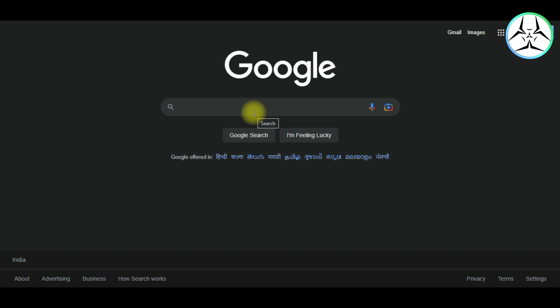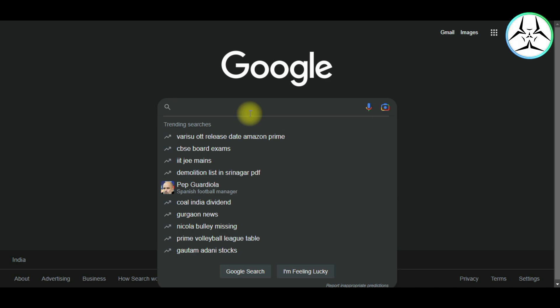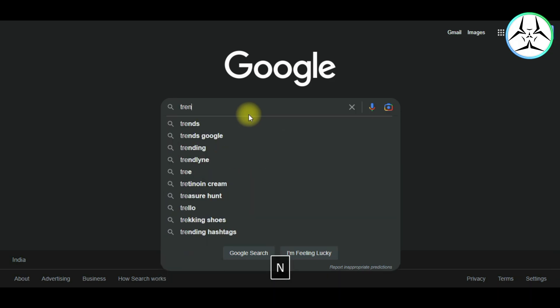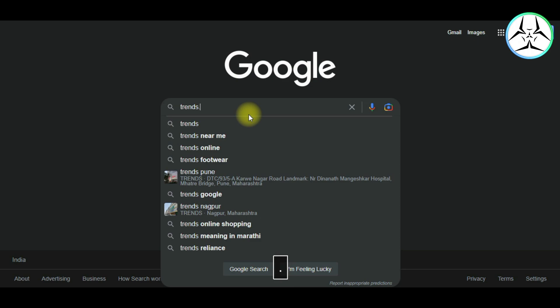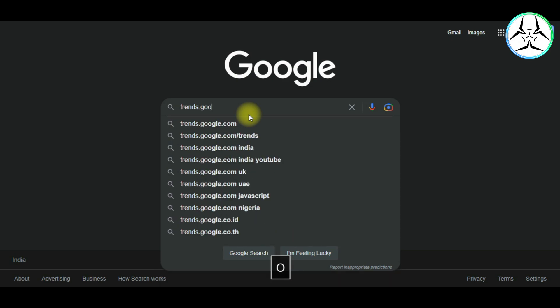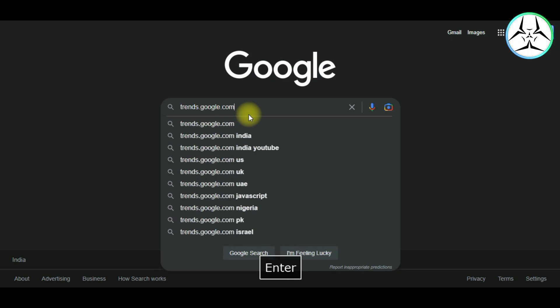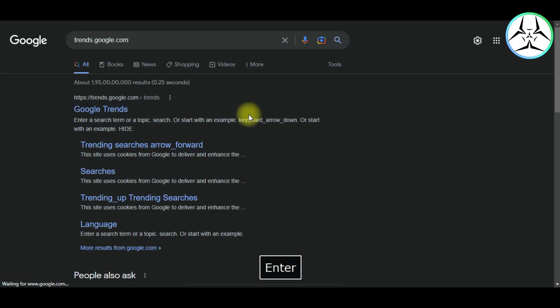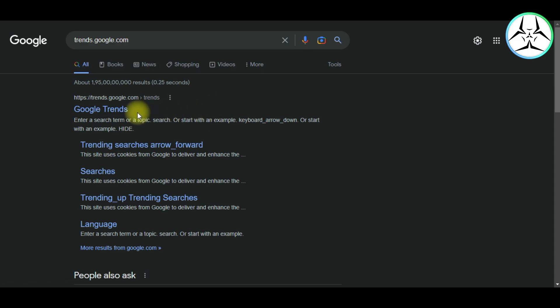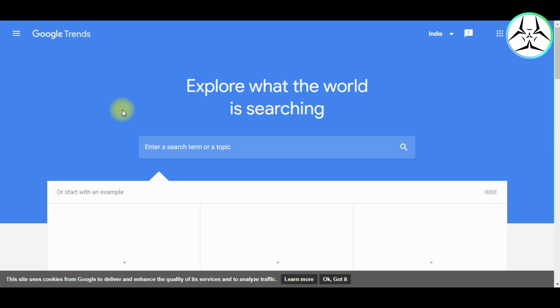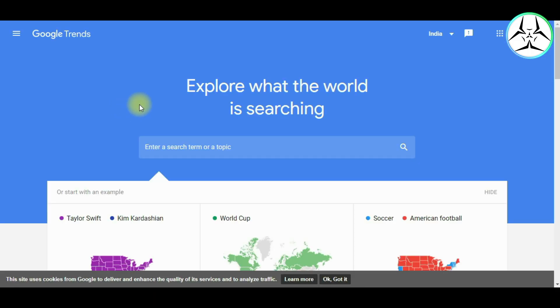First, open any browser of your choice and then type in the URL for Google Trends. Now as you can see, we are going to click on the first link that appears. So as you can see, this is the home page of Google Trends website.